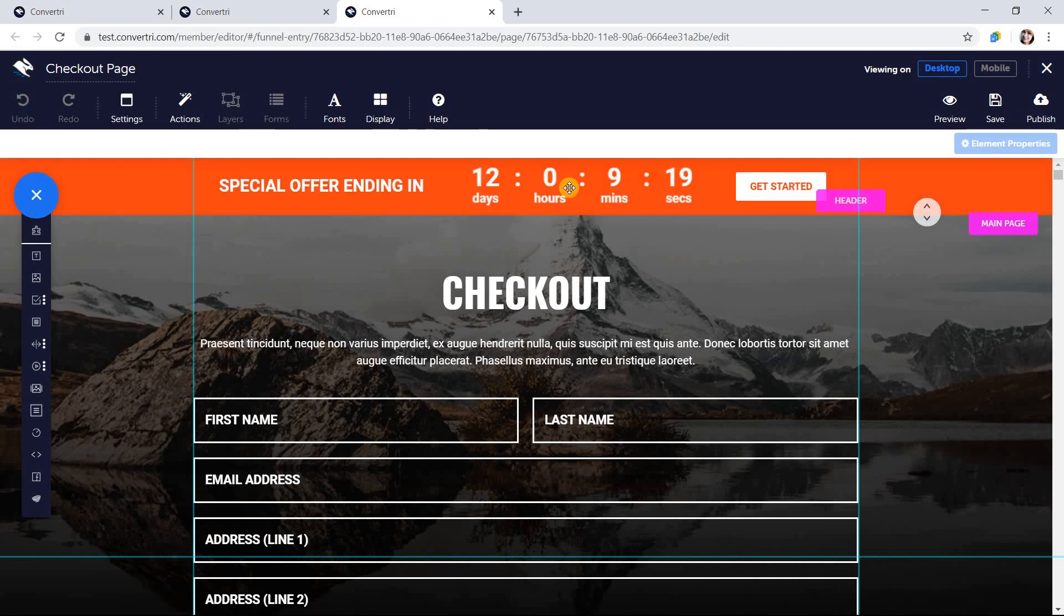Here you can add elements, move things around, and change colors and fonts as usual. But remember, you cannot use layers or forms inside headers and footers.